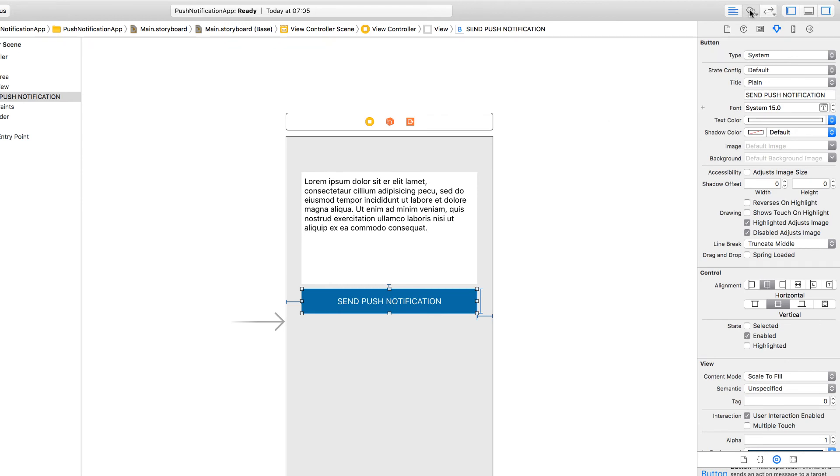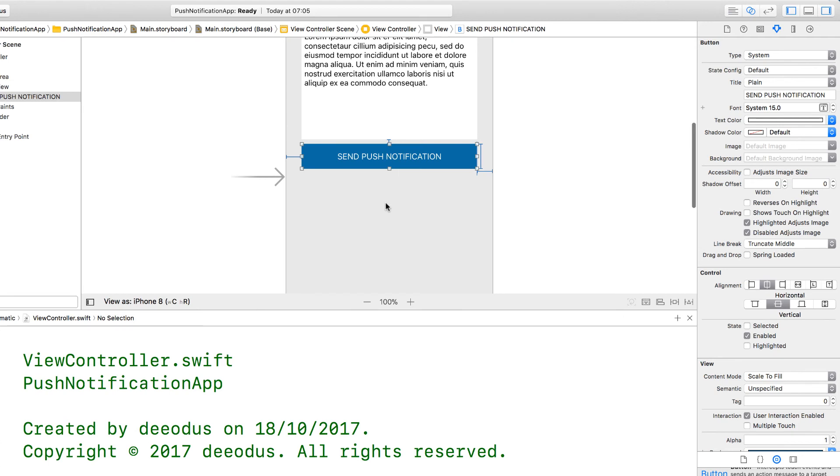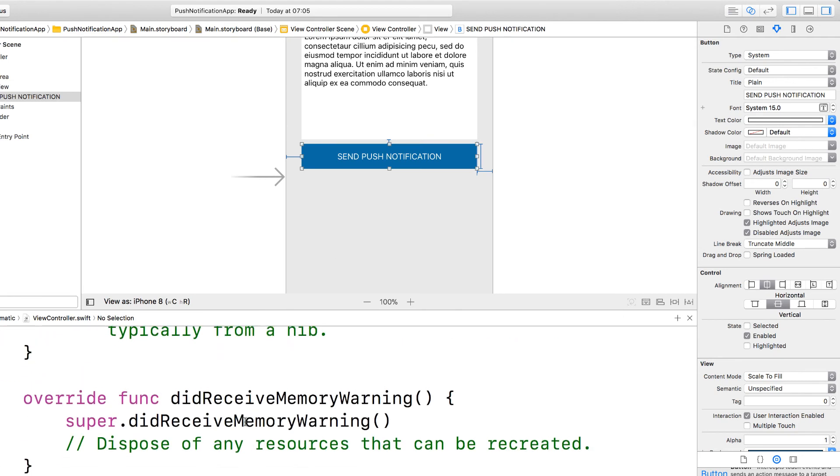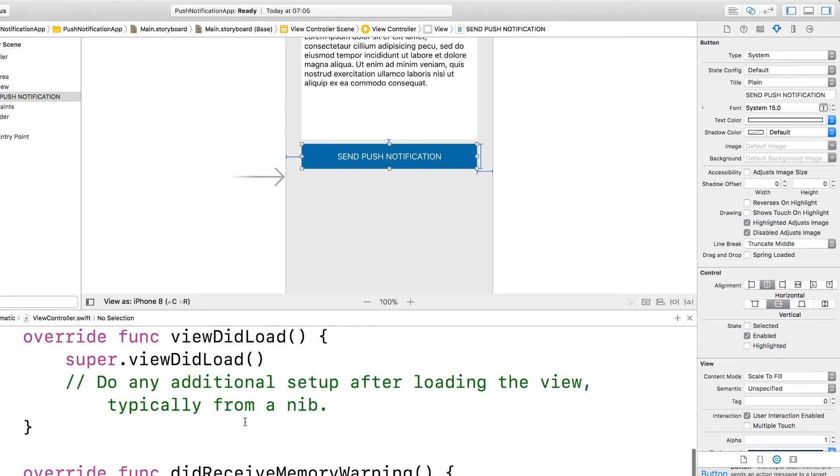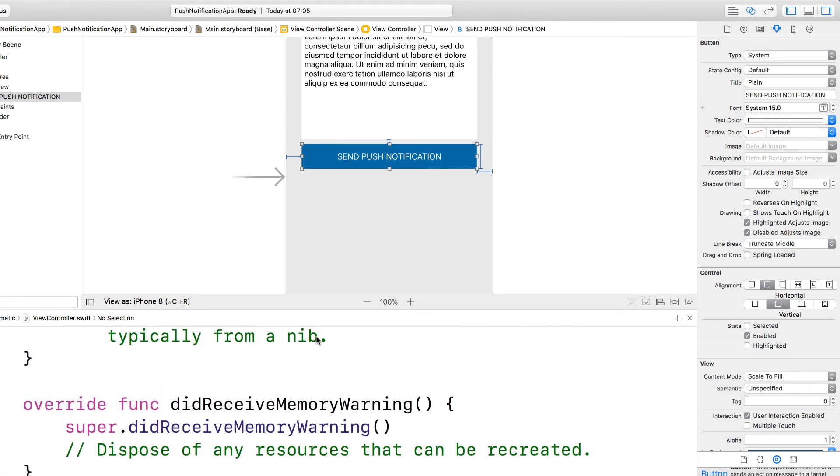So let me connect the button action. My button action will be called send push.